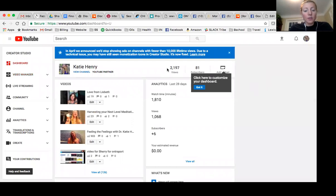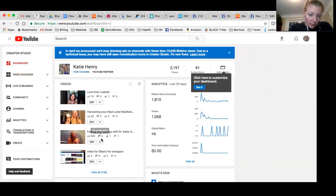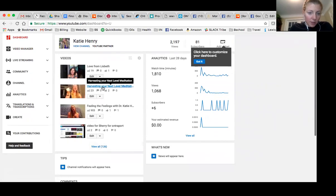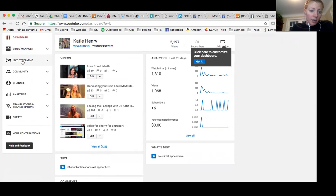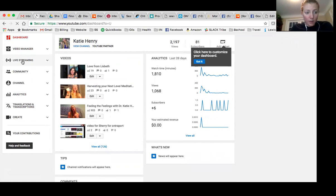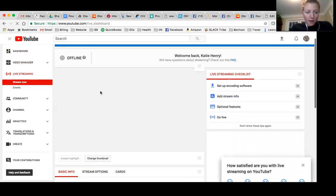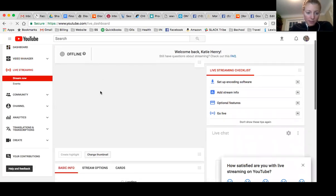And so then from creator studio, these are all of my videos. I have 126 videos on YouTube. And I'm going to go to live streaming because I am going to do a live stream video. I'm going to do it next week on Wednesday. So here is how you do this.